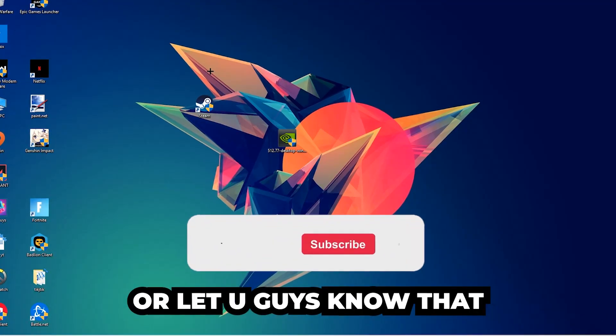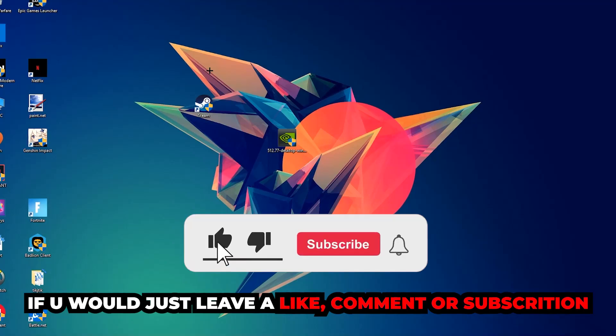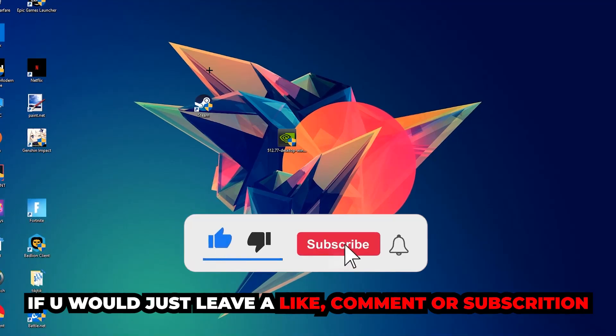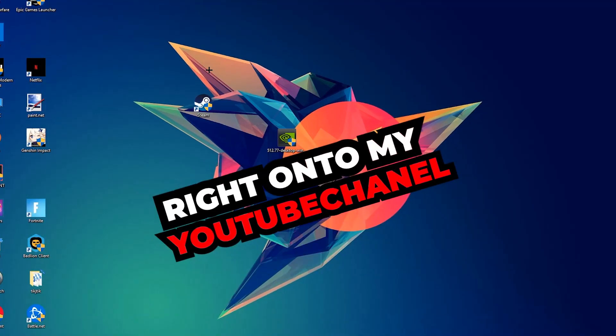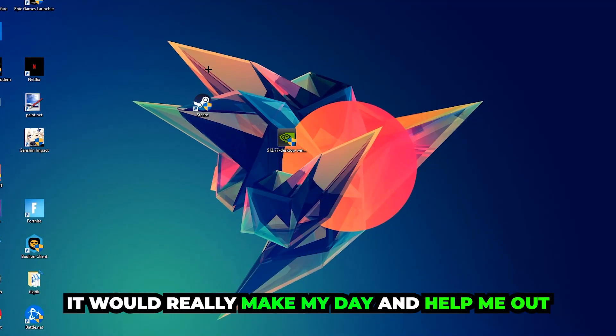...that I would really appreciate it if you would leave a like, comment, or subscription on my YouTube channel. It would really make my day and help me out as a small YouTuber.